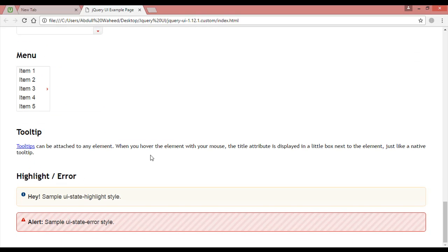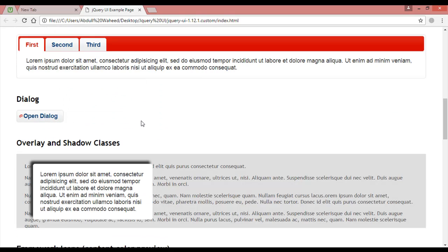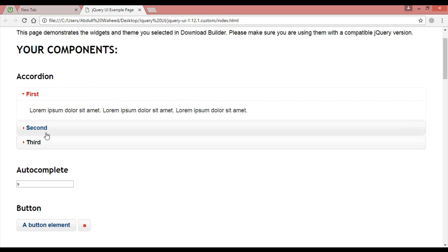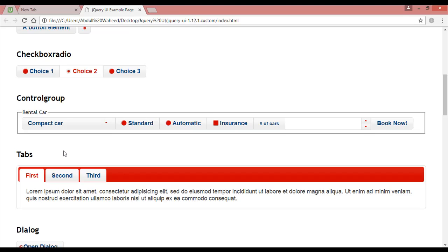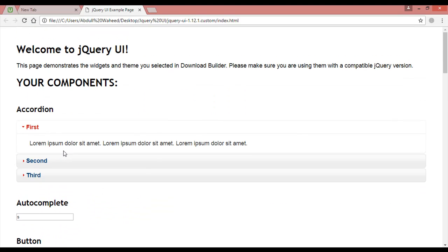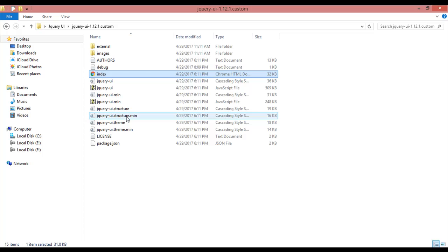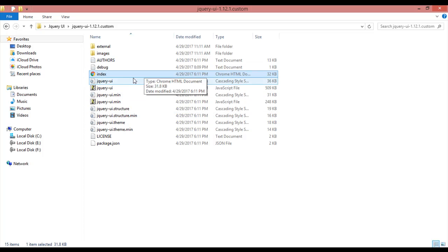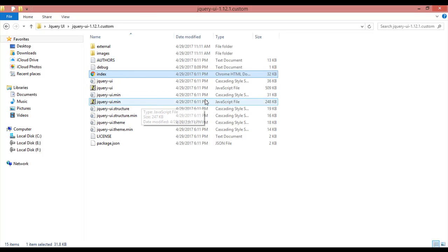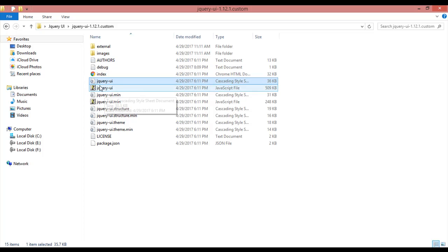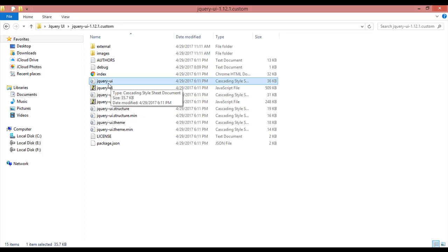You can see form framework icons and date picker, progress bar, you can see select menu, spinner and highlight error. You can see a lot. So this is the example just showing that you can create something like this by using jQuery UI. In next we have a lot of files inside this but we need only two files.